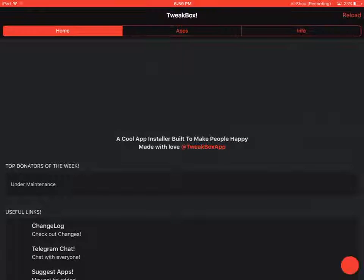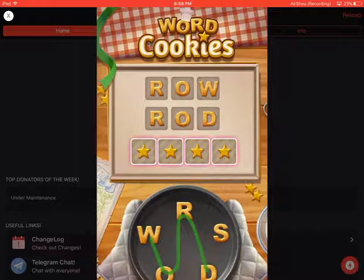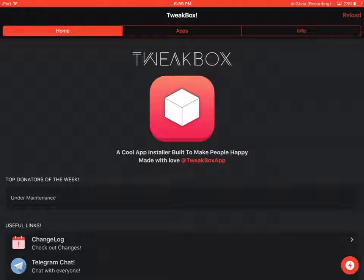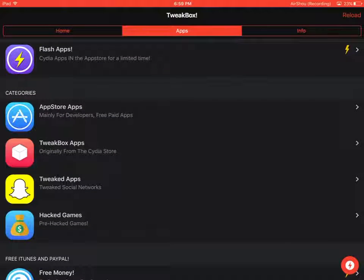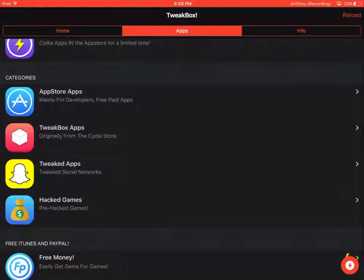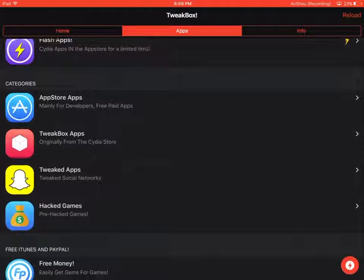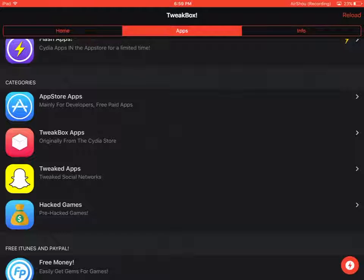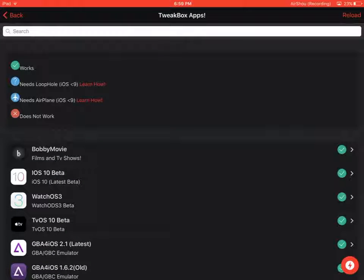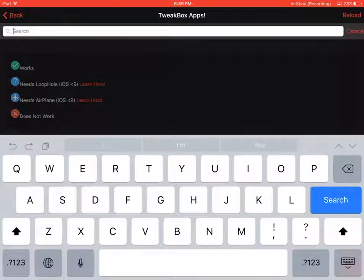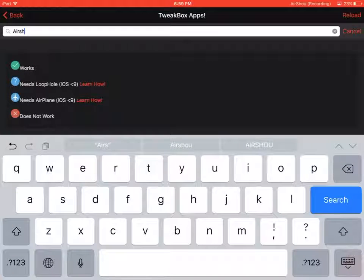Then you've got to wait till it loads, get all the advertisements, then you can go here. There would be four options, go to TweakBox apps, then you want to search up AirShou.